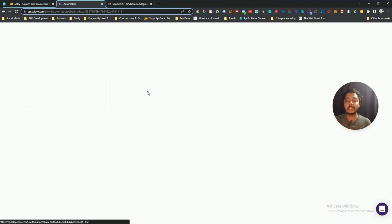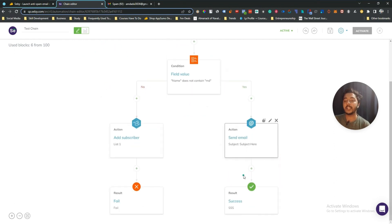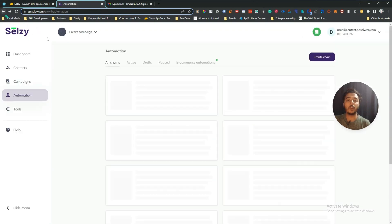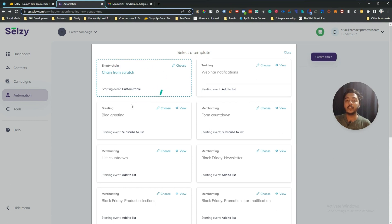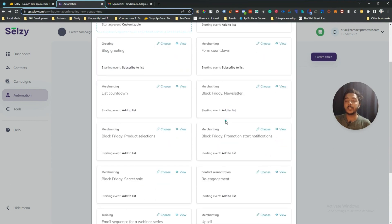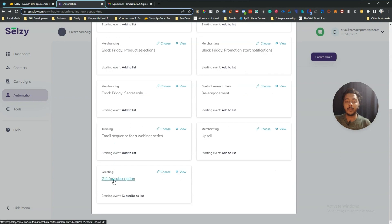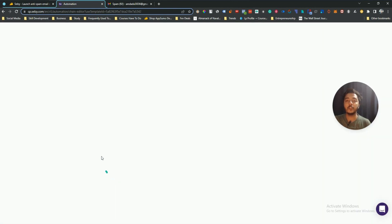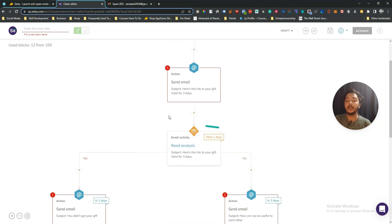They also have an automation feature, which is very impressive. You can create different chains. I've created one test chain here — let me show you the workflow. You can click 'Create Chain', start from scratch or use a template. Let's say I'll use the 'Gift for Subscription' template — it has a pre-built workflow.